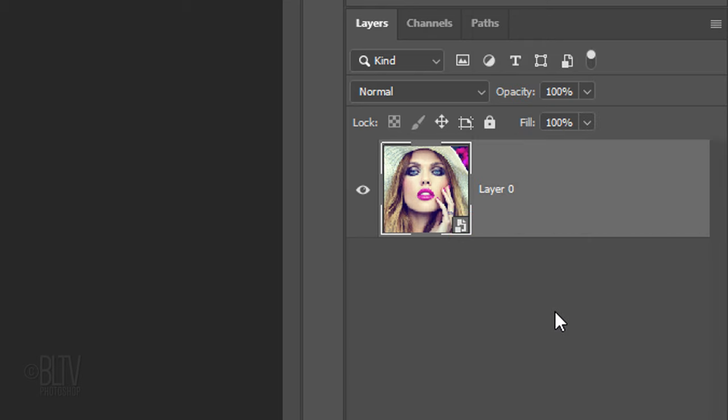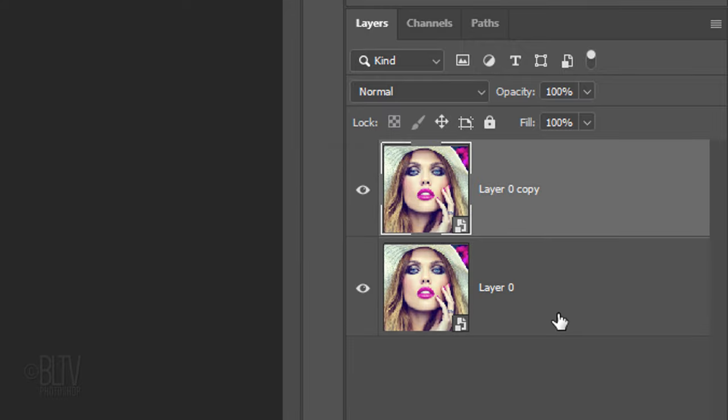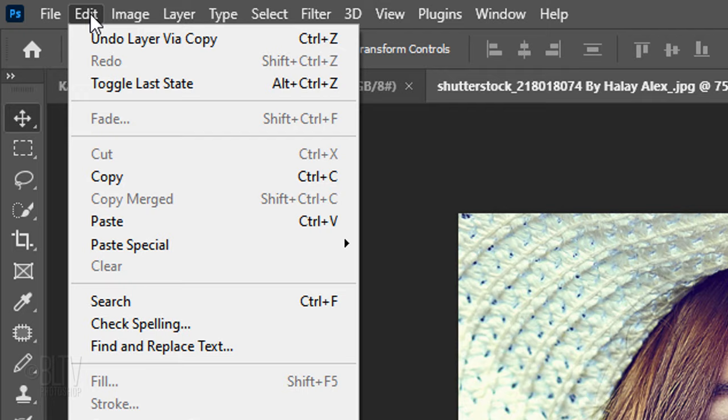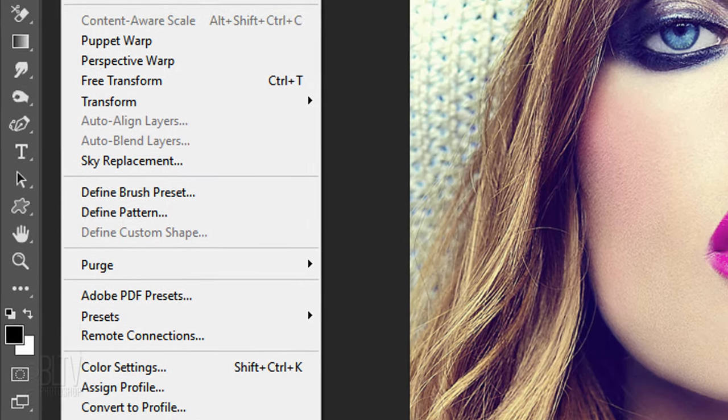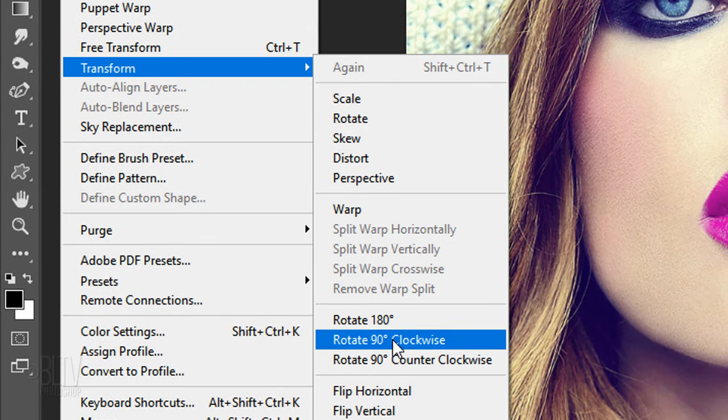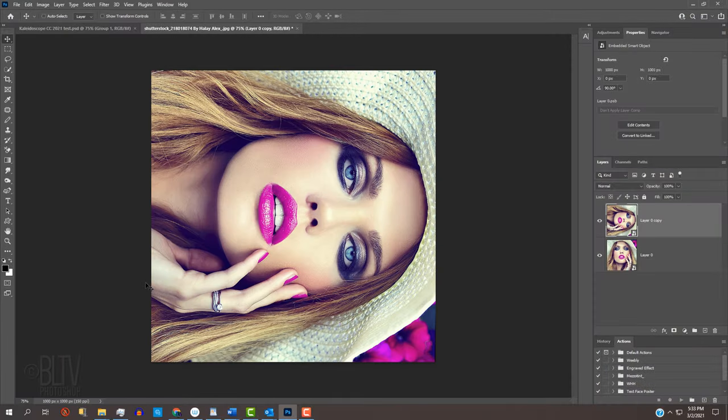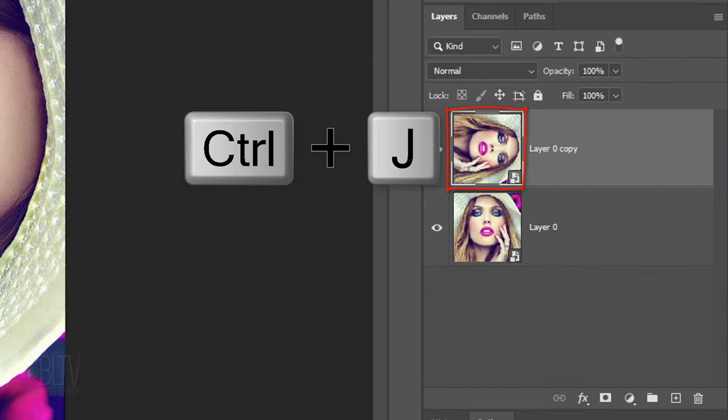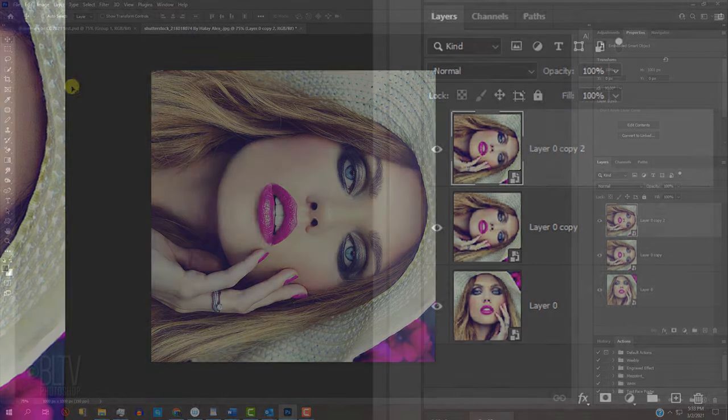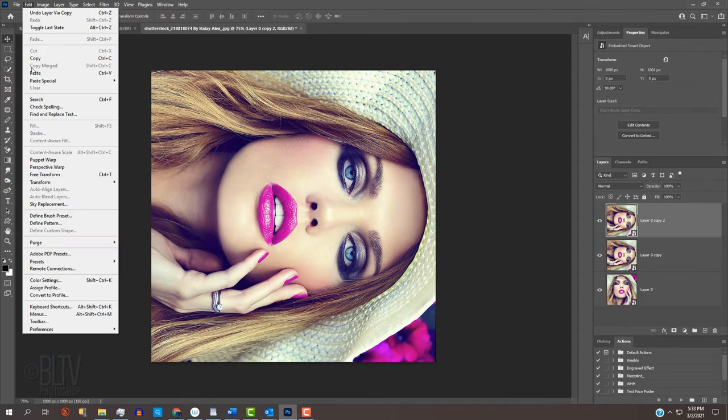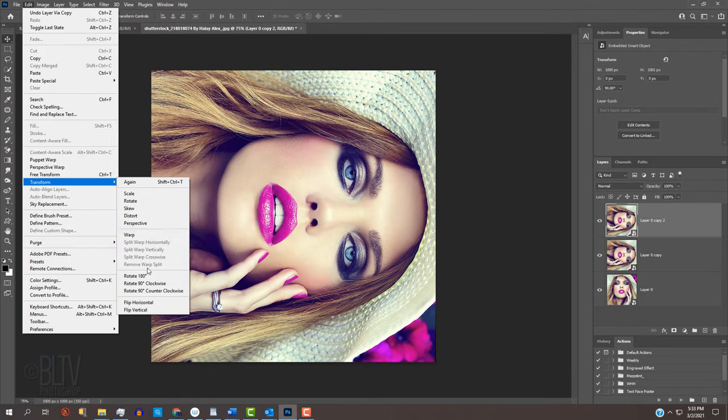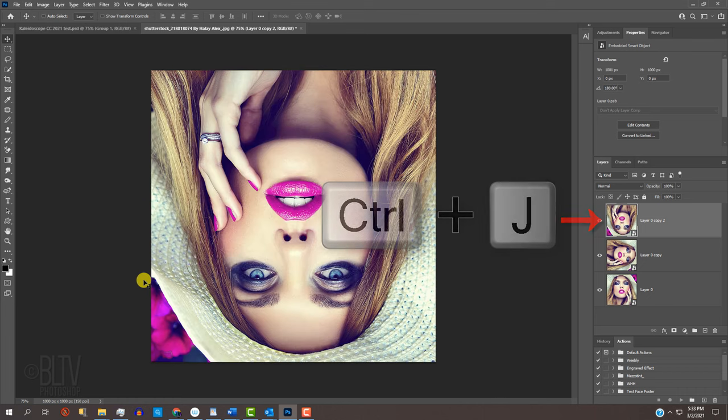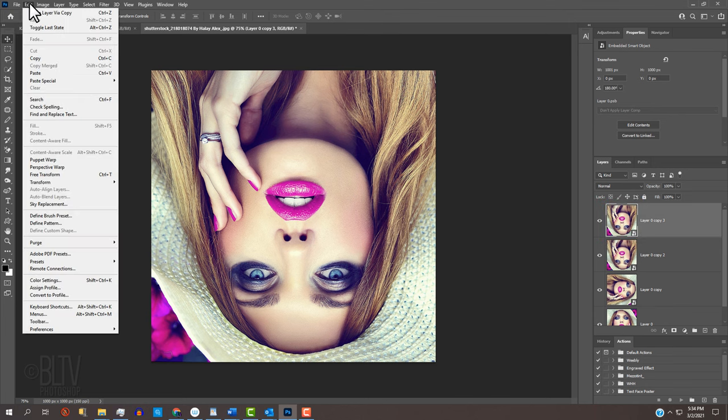Make a copy of it by pressing Ctrl or Cmd J. We'll rotate it 90 degrees by going to Edit, Transform and Rotate 90 degrees clockwise. Make a copy of it and go back to Edit, Transform and Rotate 90 degrees clockwise. Make one more copy and repeat the Transform.